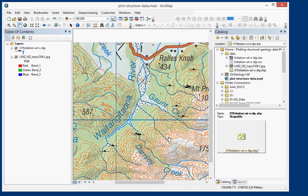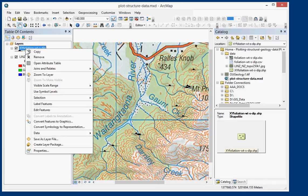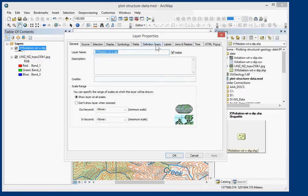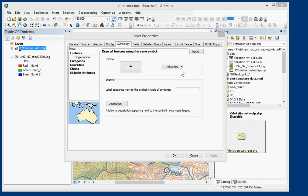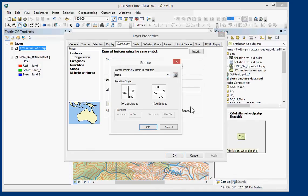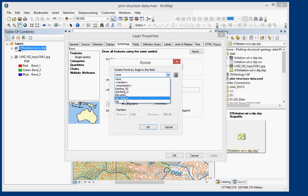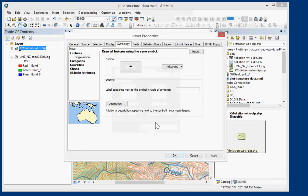So yeah, the next stage, now that we've got our symbols, is getting them to rotate. So if I go to Properties and then into Symbology tab, you can see this Advanced tab and here we want to choose Rotation. And we're going to rotate using the Geographic coordinate system. So we've got north is 0 and 90 east and so on and so forth, as opposed to the Arithmetic system. And the Rotation field we want to use is DIP Azimuth. We choose OK.